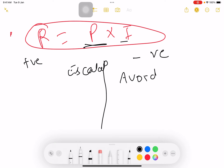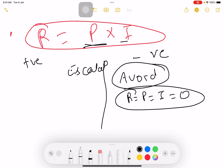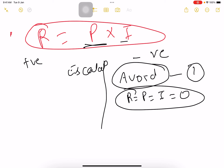When we say we are avoiding something, this means we are making either the probability or the impact zero. Either the probability or the impact — one of these things we are going to make zero. That is avoidance of risk.